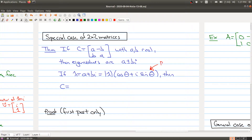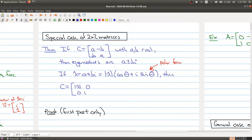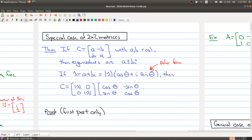We talked about how to write complex numbers in polar form in the last lecture. The modulus is the length of the vector, and theta corresponds to the angle the vector makes with respect to the complex plane. The theorem says you can decompose the original matrix as a diagonal matrix with the modulus down the diagonal, multiplied by the rotation matrix: cos θ, minus sin θ, sin θ, cos θ.